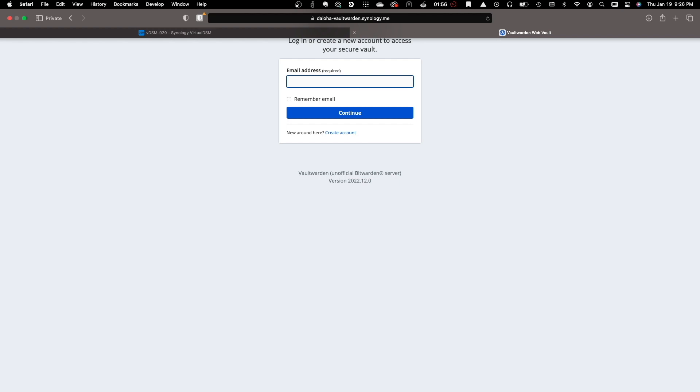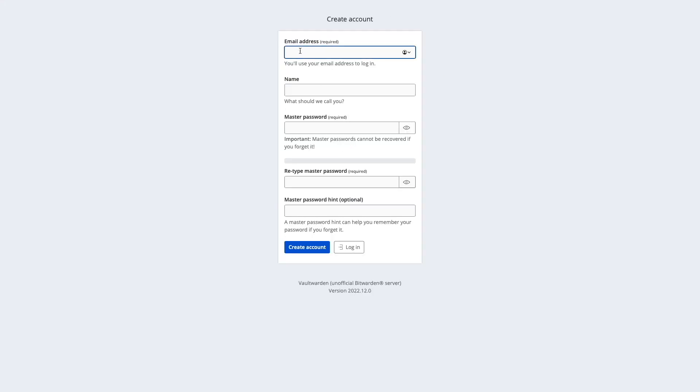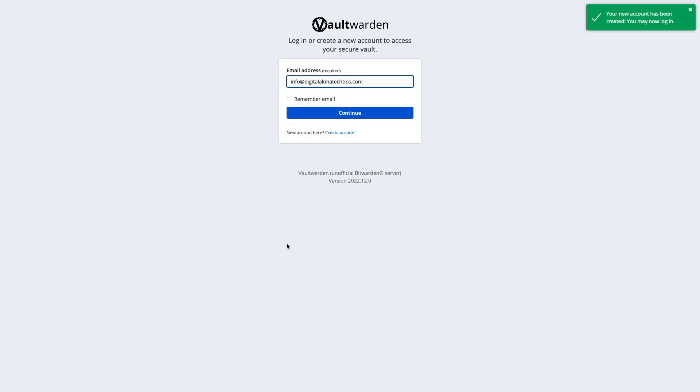Once the Vault Warden page loads, I'll click Create Account and enter in the information that is requested. Then I'll click on the Create Account button to complete the setup.